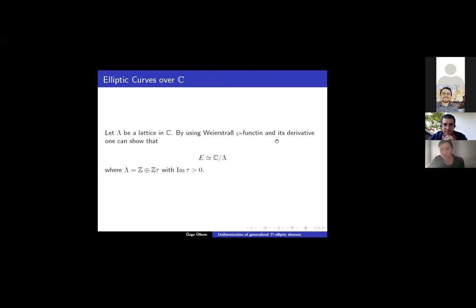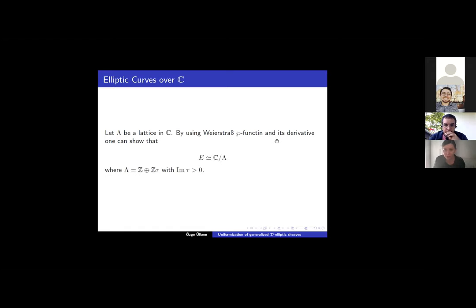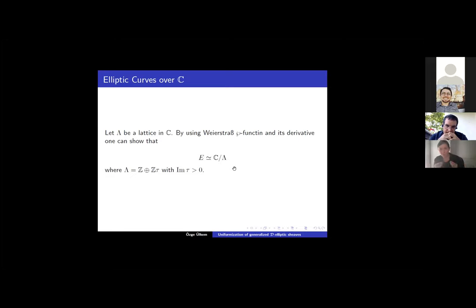Let's take, for example, an elliptic curve over the complex numbers. It's known that if we have a lattice in C, then by using the Weierstrass P-function and its derivative, one can show that our elliptic curve is just a quotient of the complex numbers. So this is a uniformization. It gives us a more simplified object to work with rather than one given by an equation.